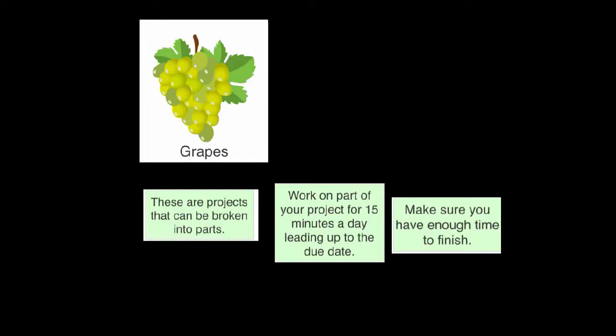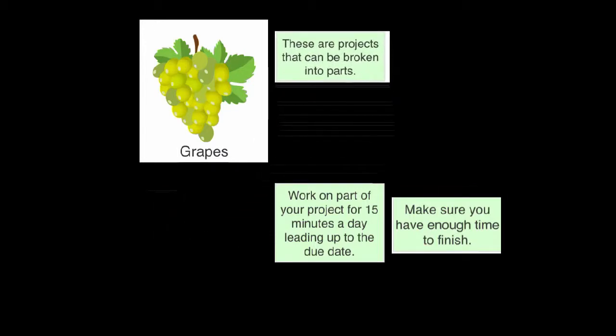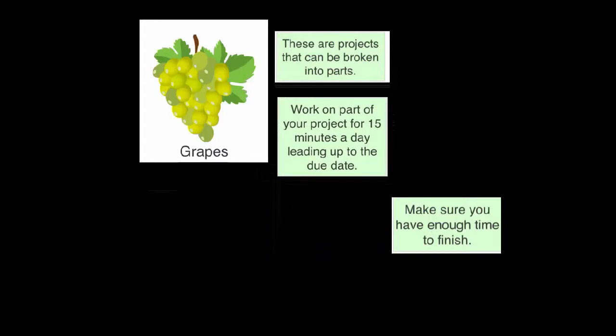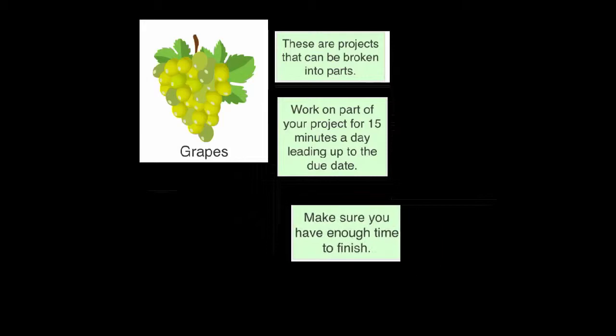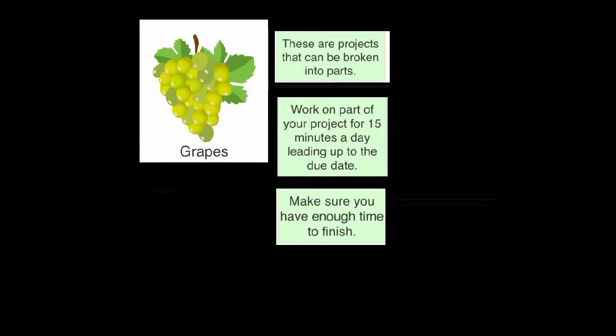Grapes are projects that can be broken down into parts. Work on part of your project for 15 minutes a day leading up to the due date, but make sure you have enough time to finish.